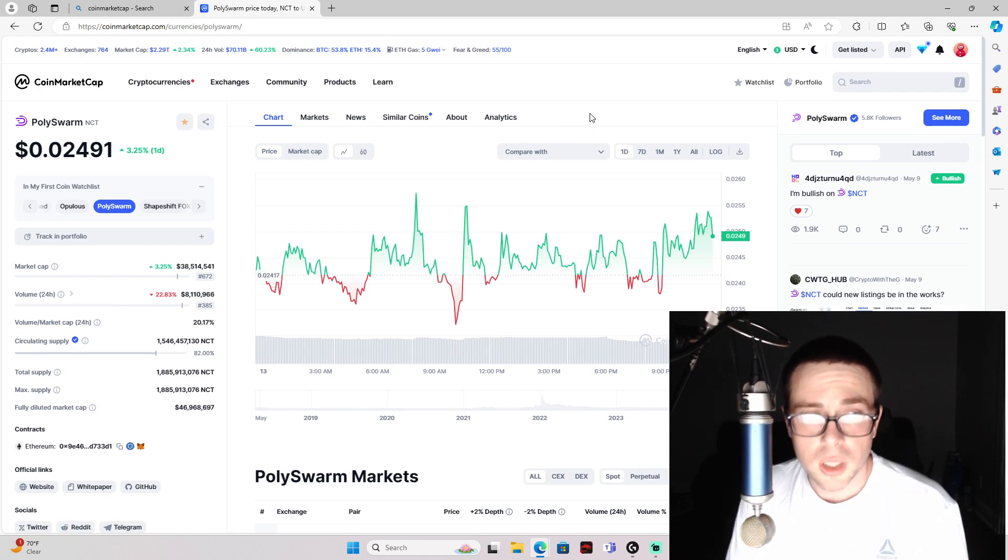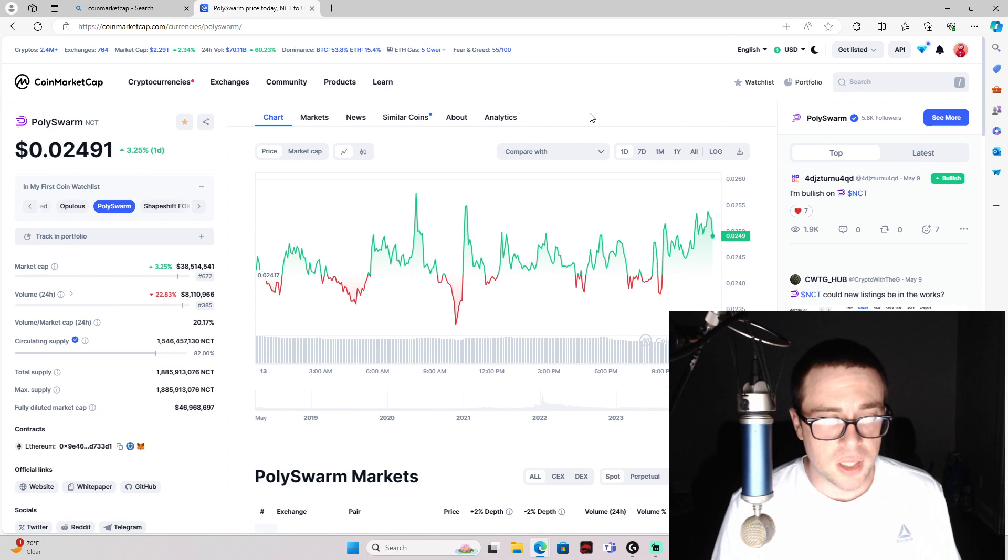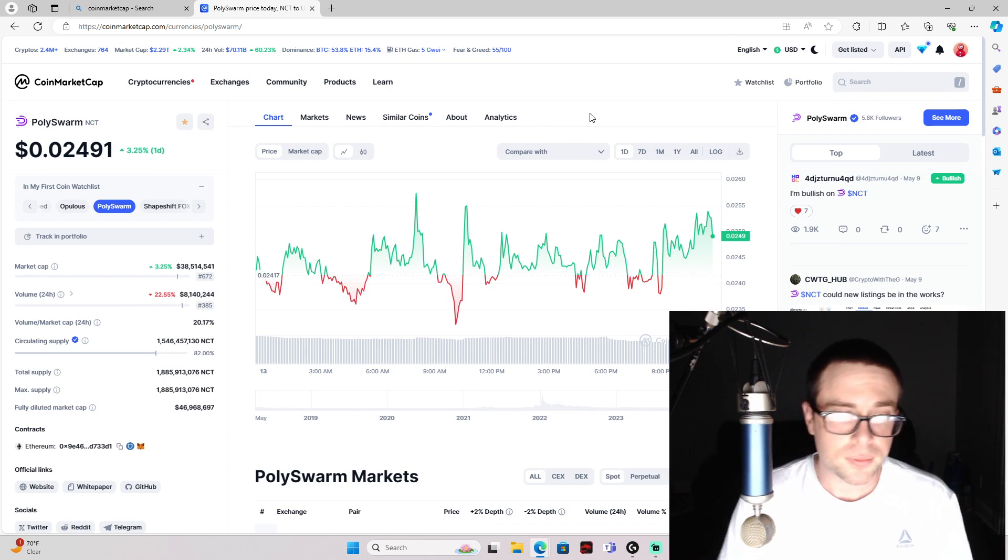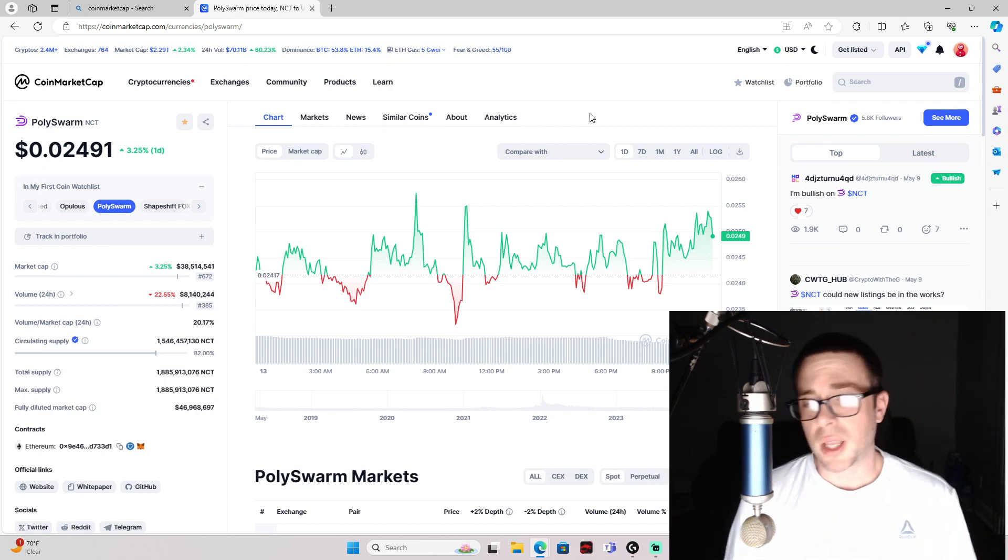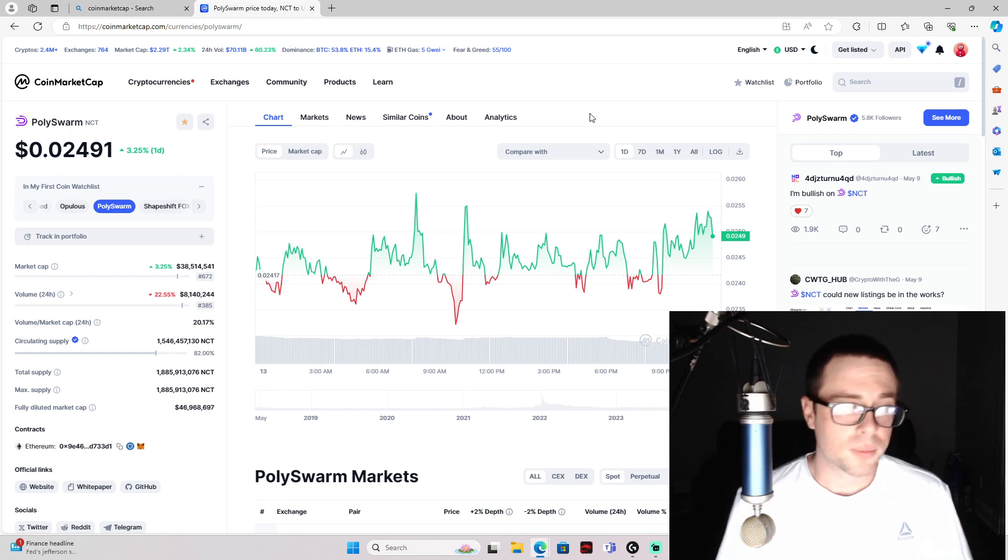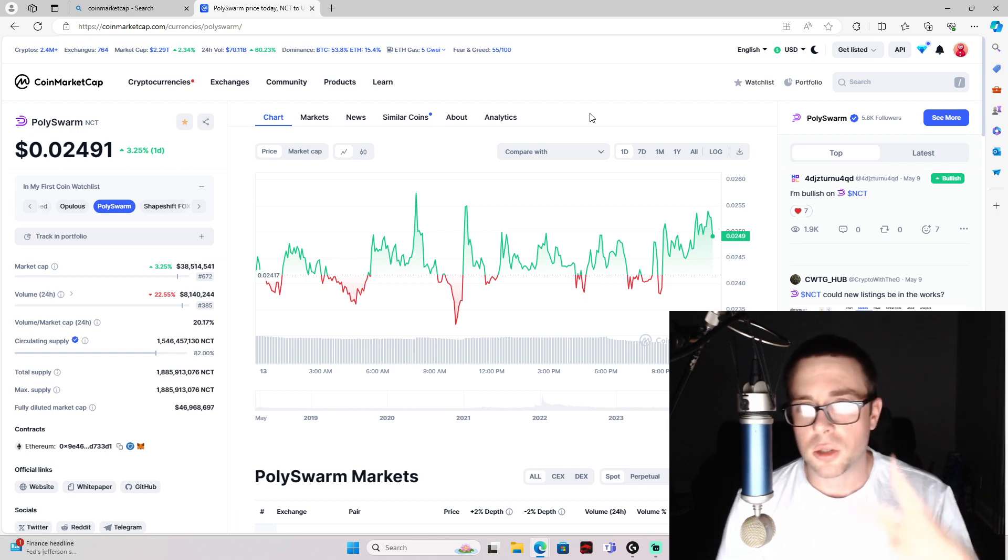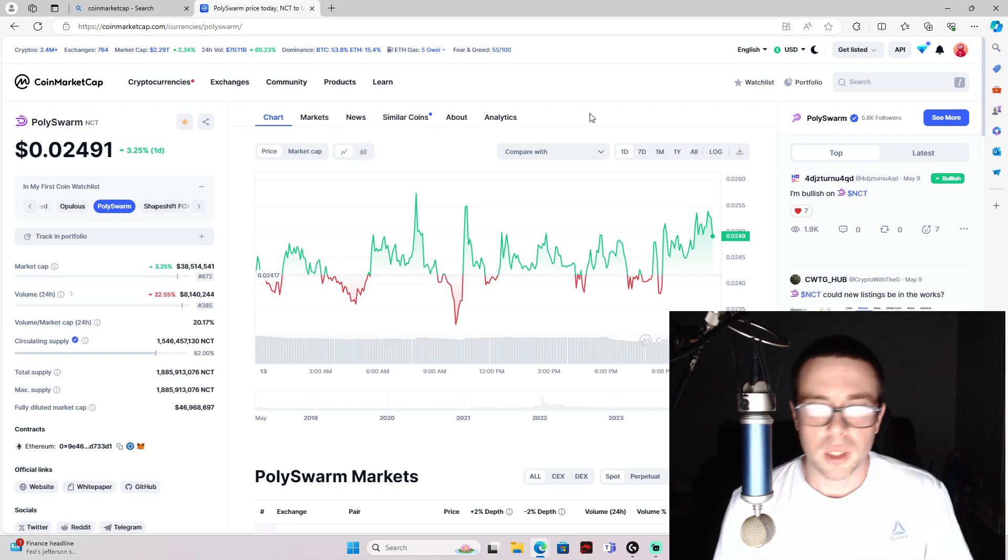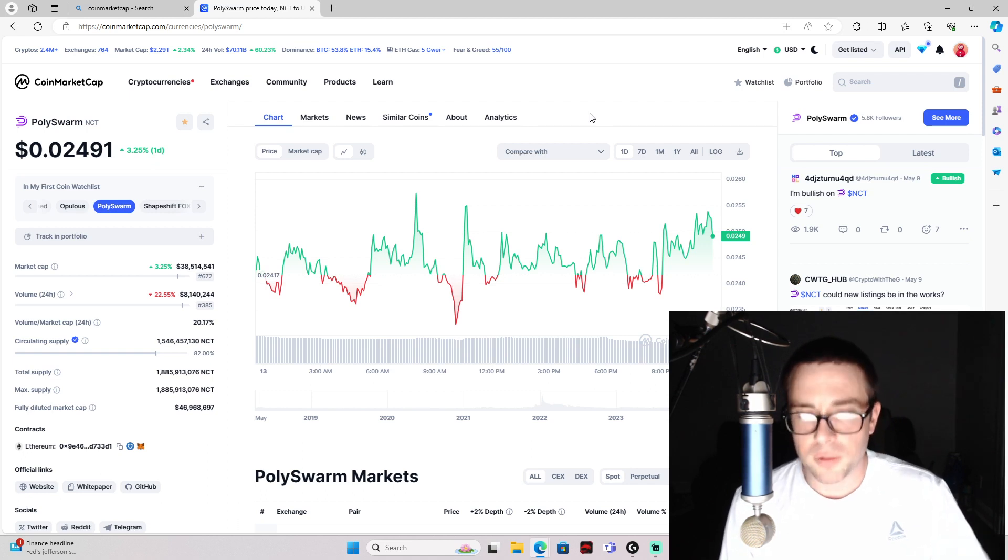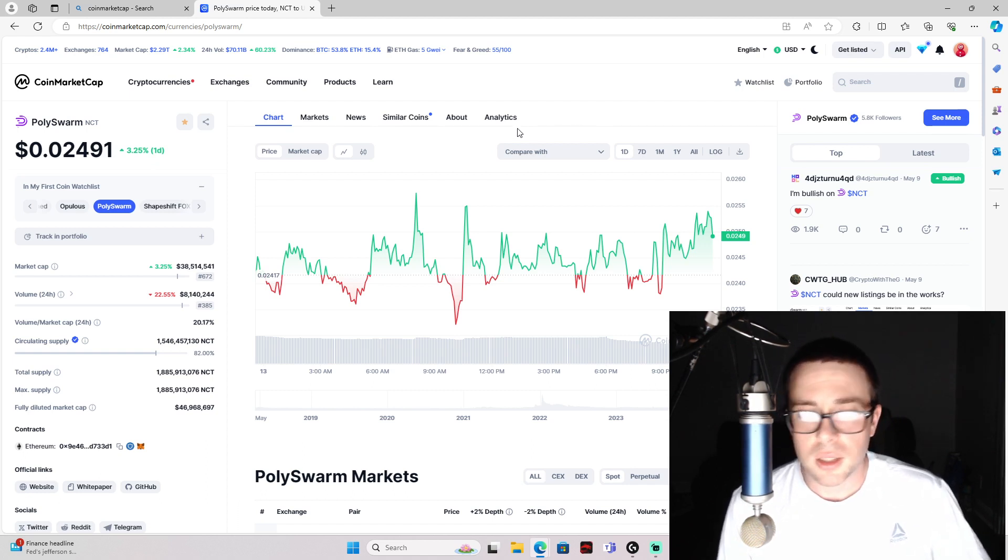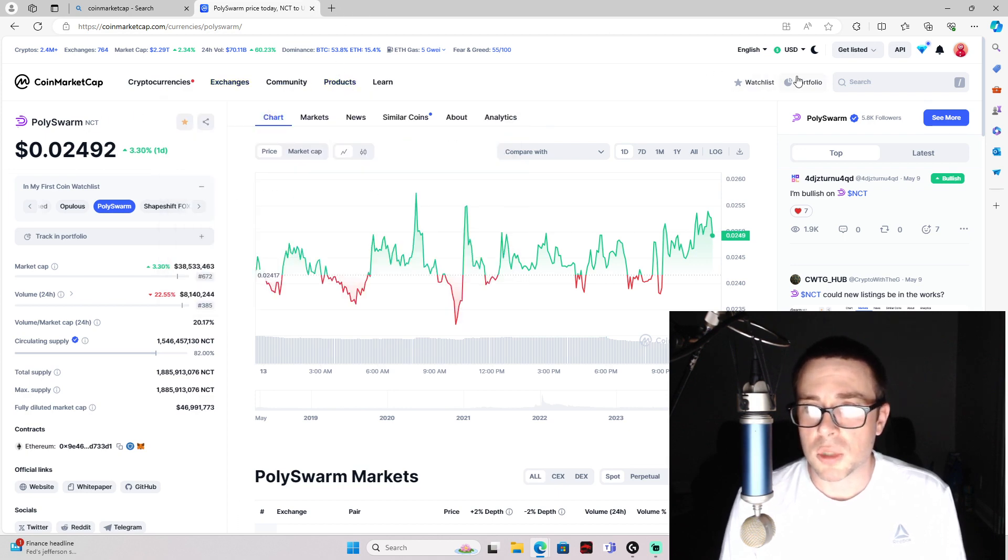These are good ones that if I was to tell one of my friends or family members, or anyone in real life or on social media, YouTube, Twitter, these are the two that I personally would be looking at right now if you're new to crypto and you're getting in: NCT and FOX ShapeShift.